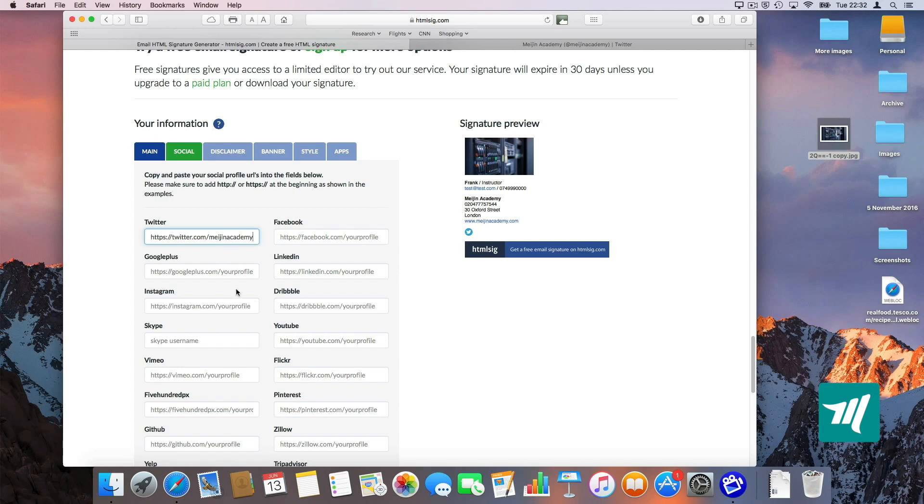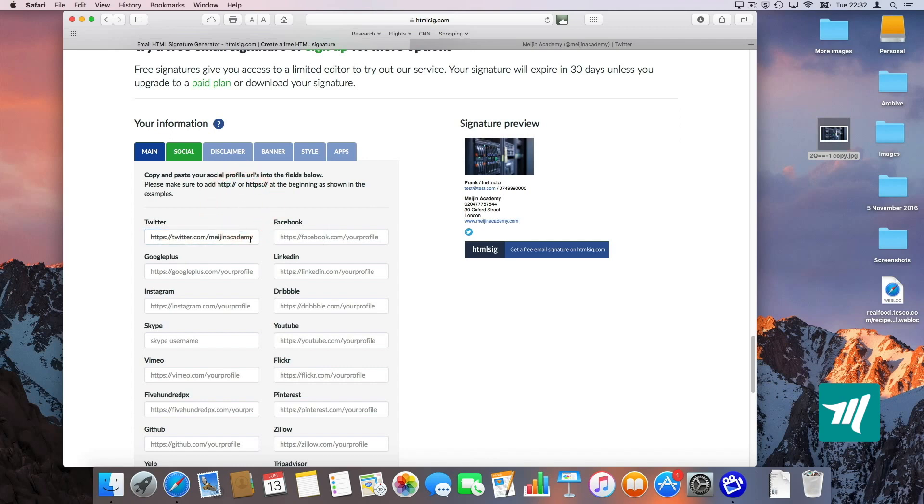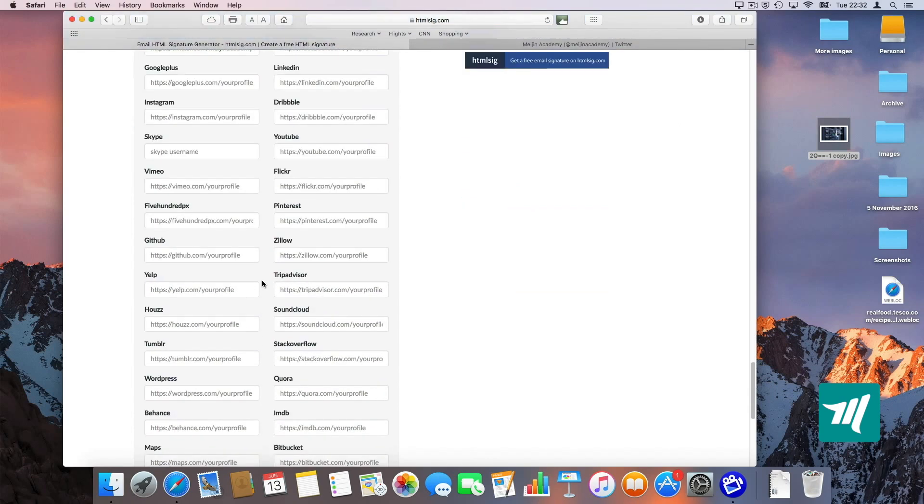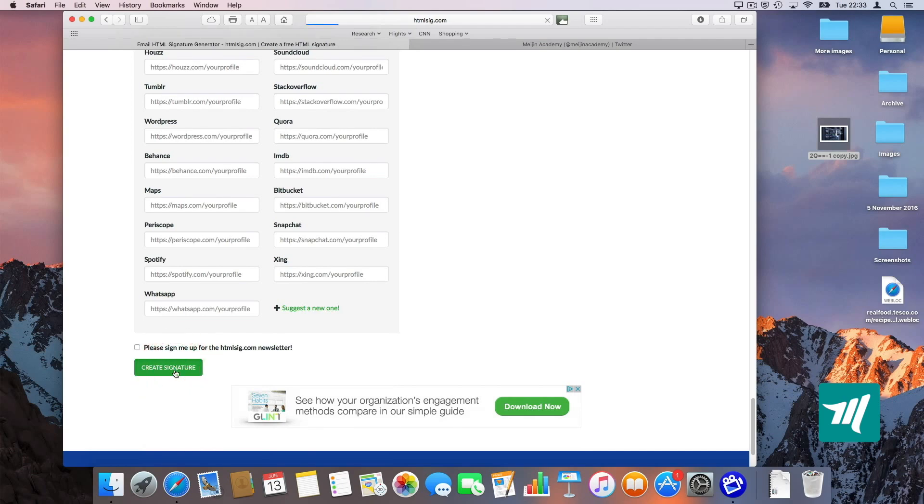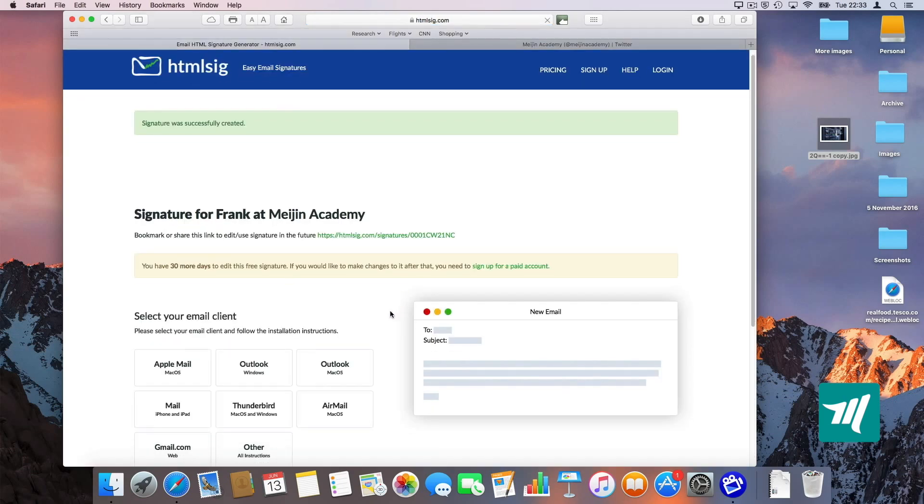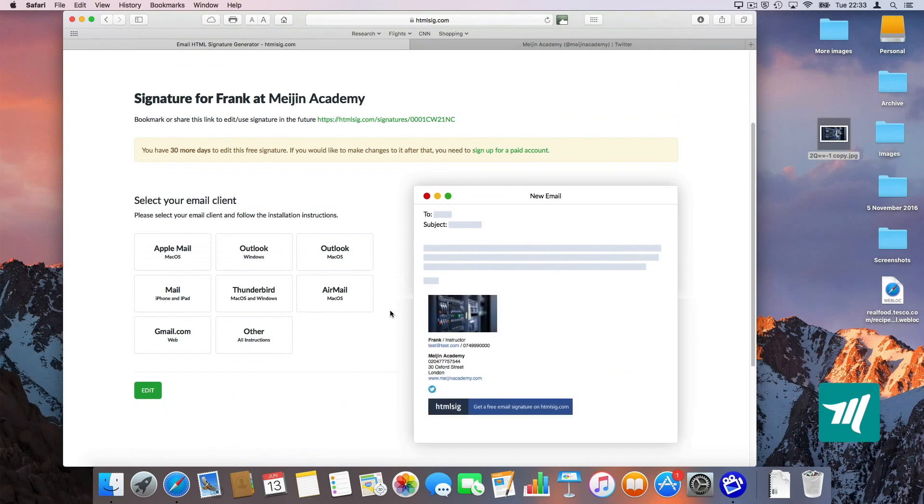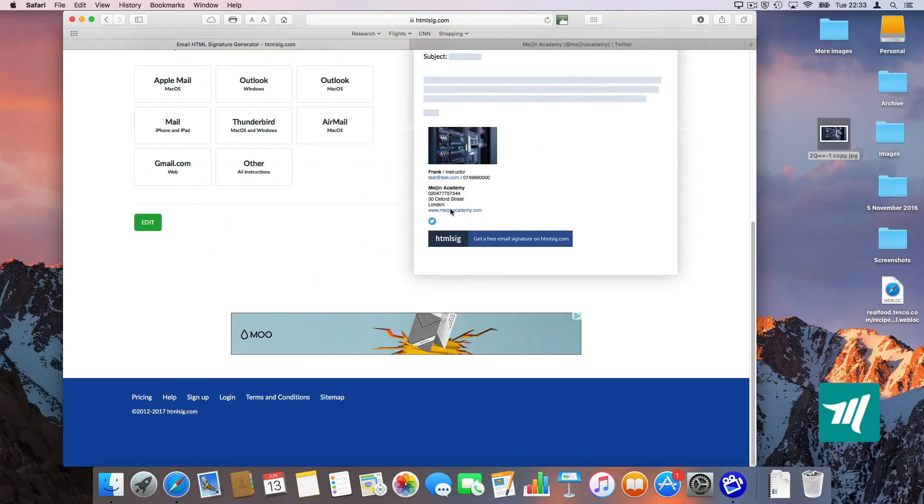You can do the same for the rest. I'm going to just leave one for the purpose of this video. Just want to make it quick and click on create signature down the bottom here. So now it's going to create our signature.